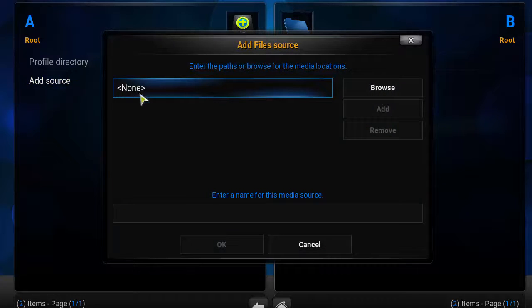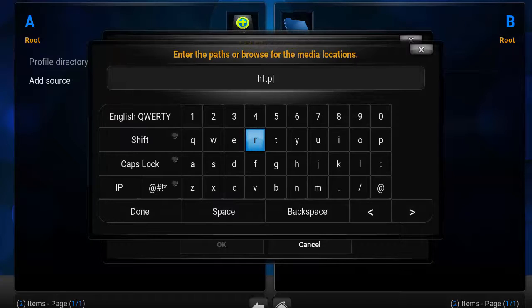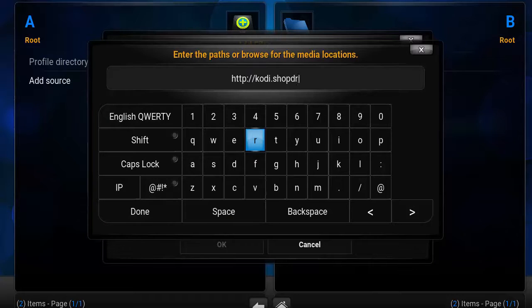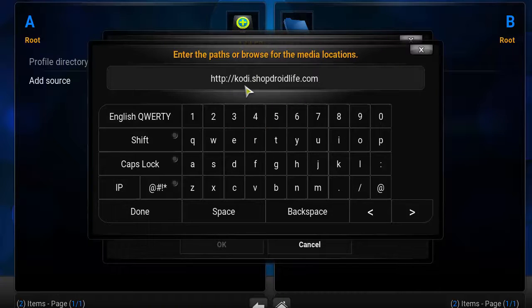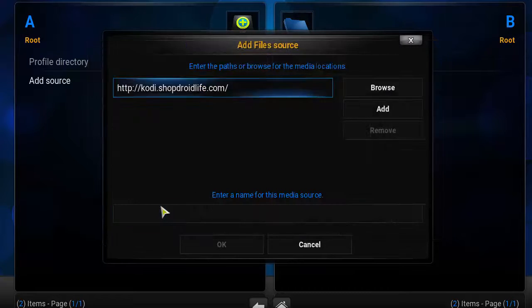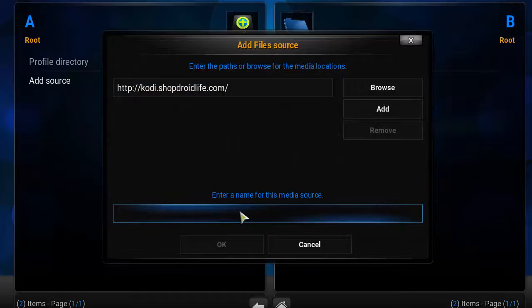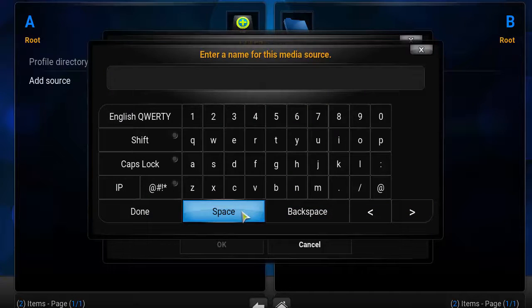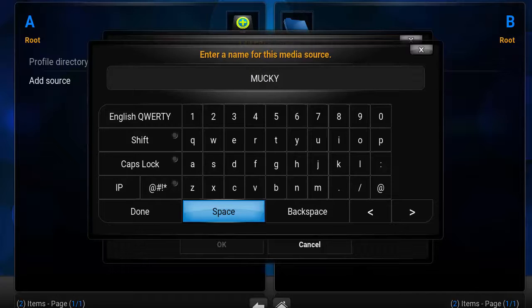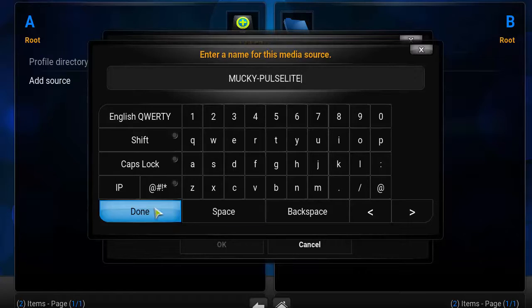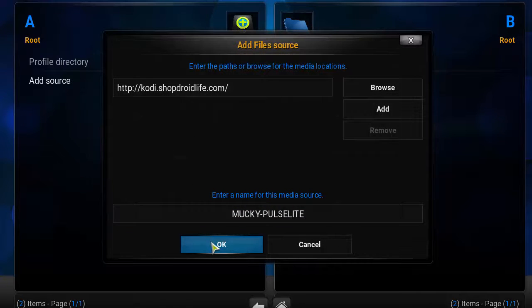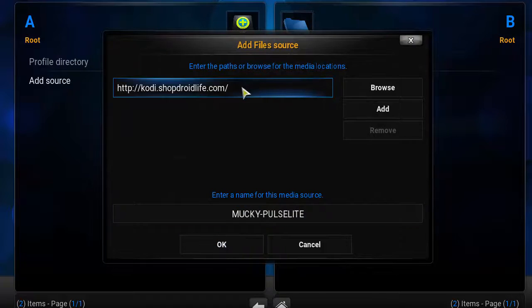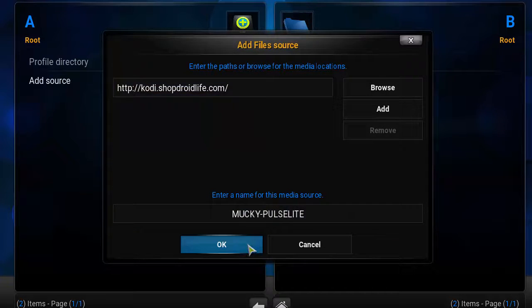Click in the box here, then you want to type in HTTP colon forward slash forward slash kody.shopdroidlife.com. Make sure the link is correct, click done. In the next box you want to type in whatever you want - put monkey dash post light.